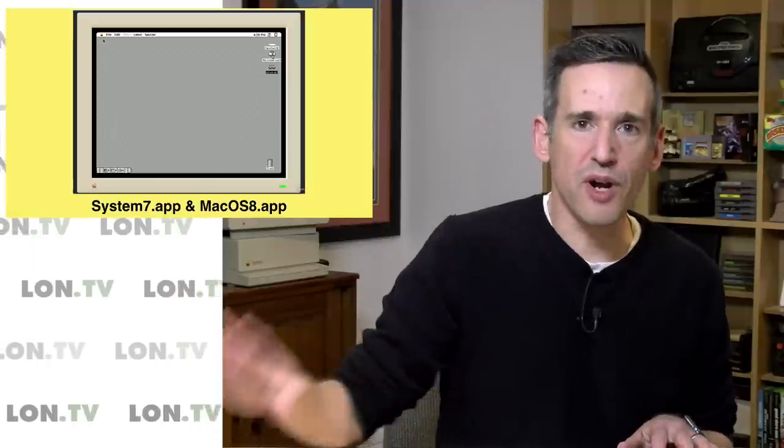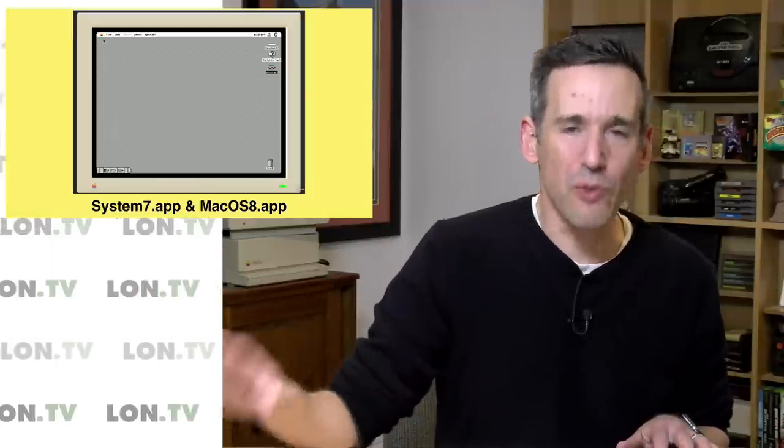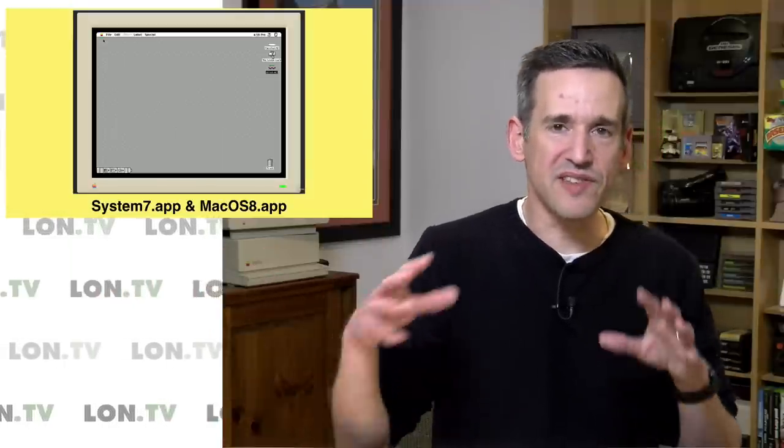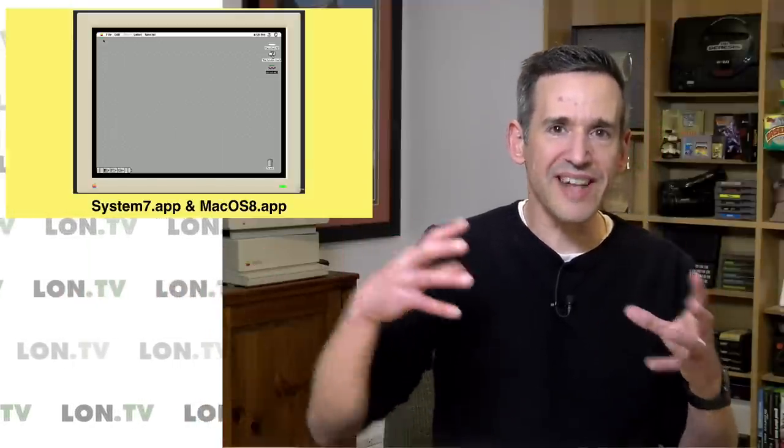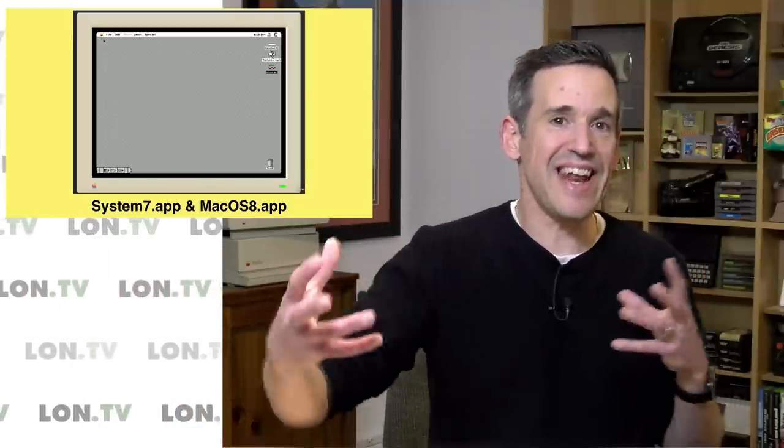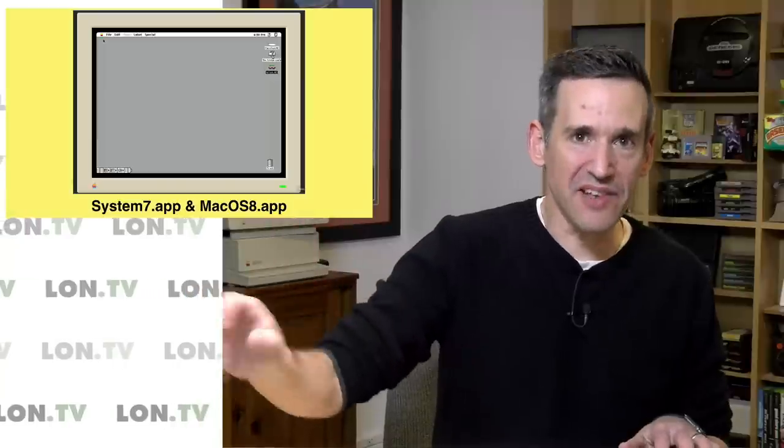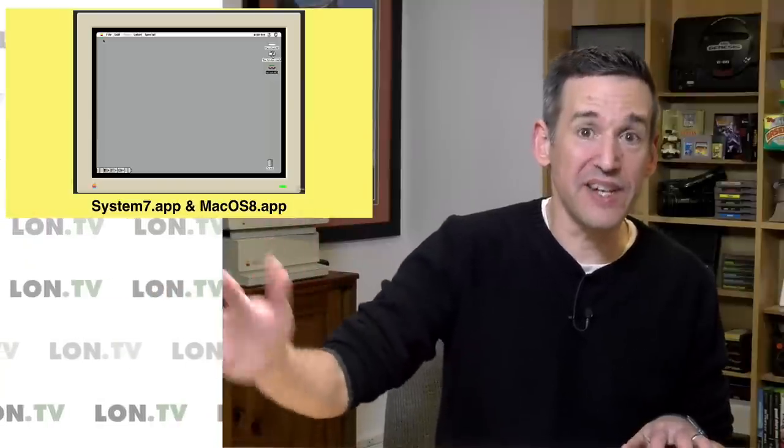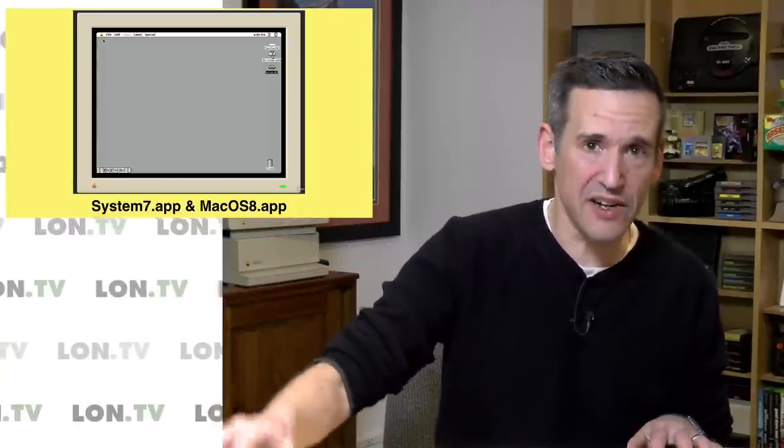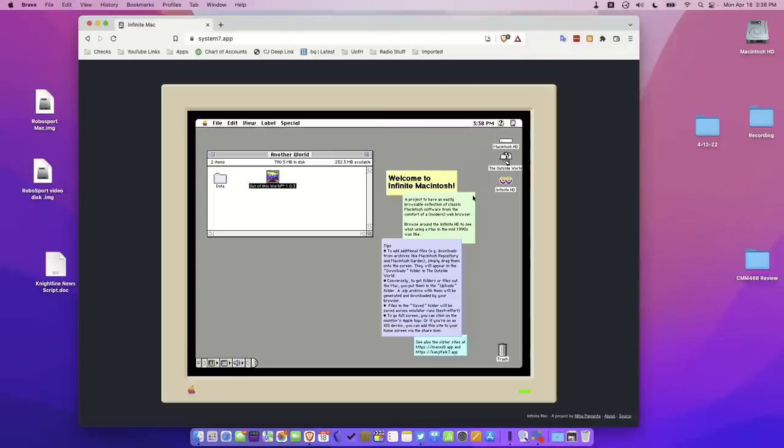One of the problems with running an emulator in a web browser is that it's hard to get data in and out of it, and this is something else that has been addressed here in this emulator. It's not perfect, but it is better than what I've seen in a few others that we're going to cover in a minute.